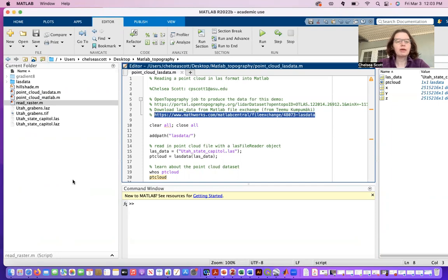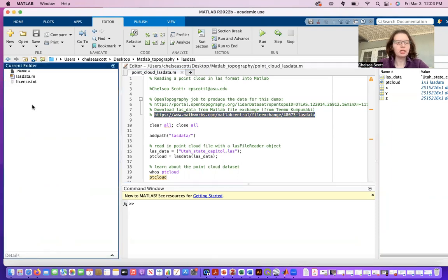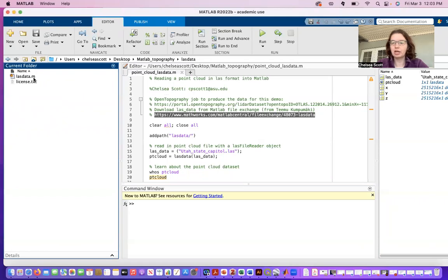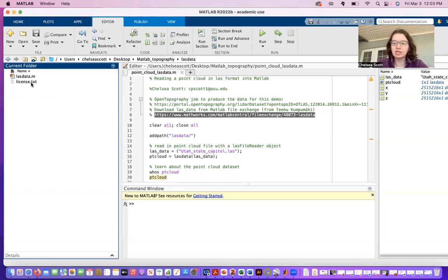That MATLAB file exchange folder or dataset comes in a folder called LasData. You can go in it and you see you have that LasData.m, or that's the LasData function. Also have a text file on the license information for that function.